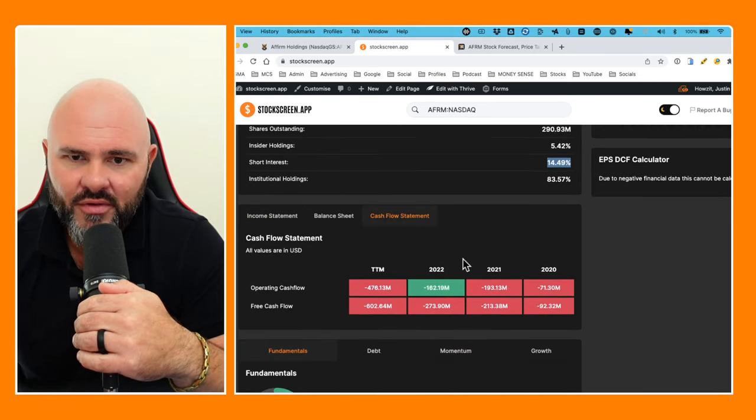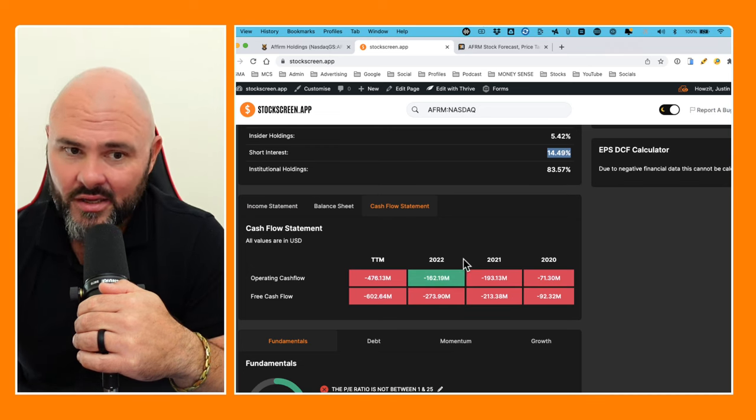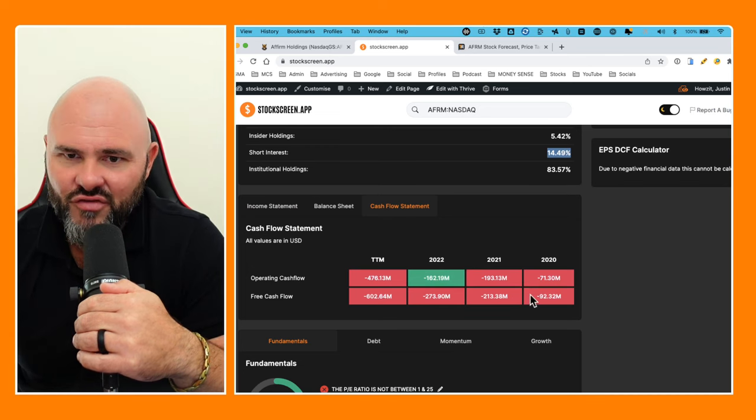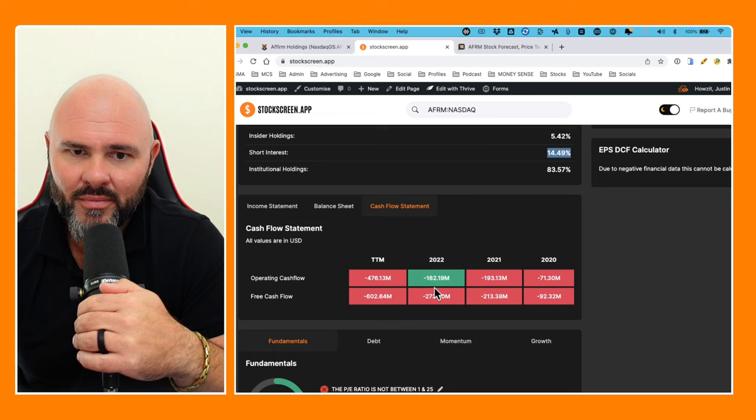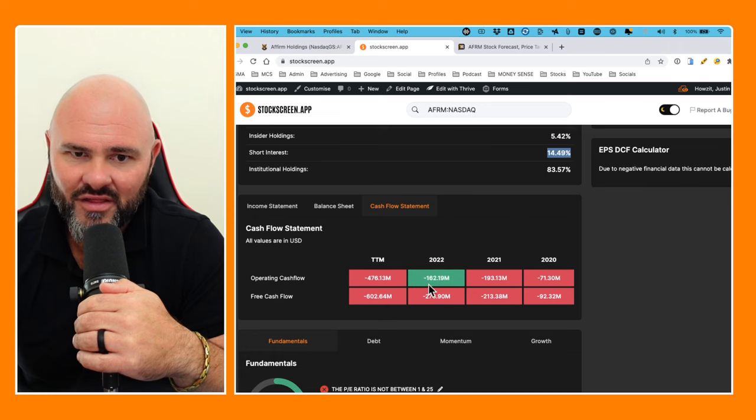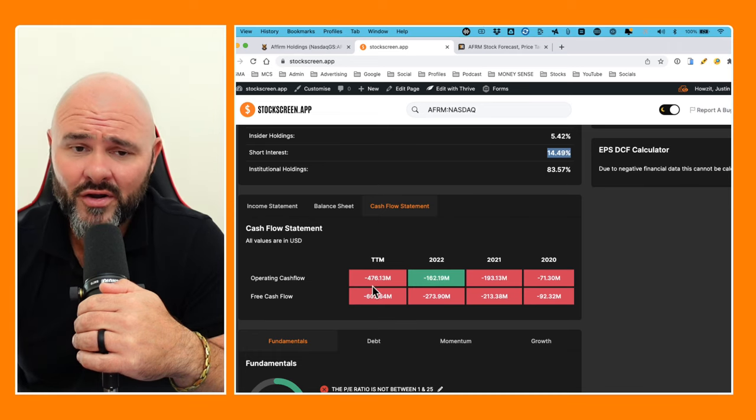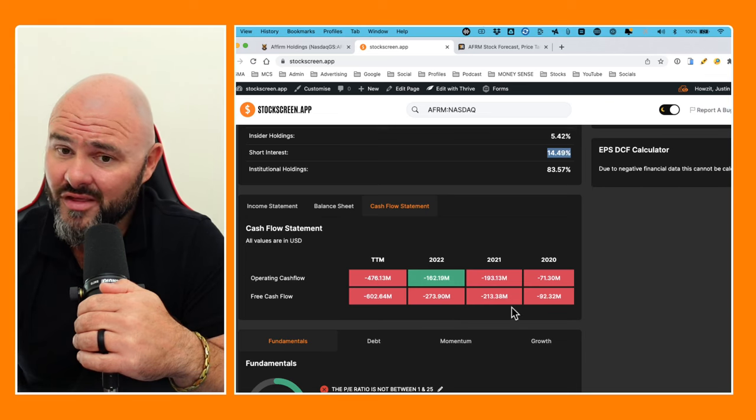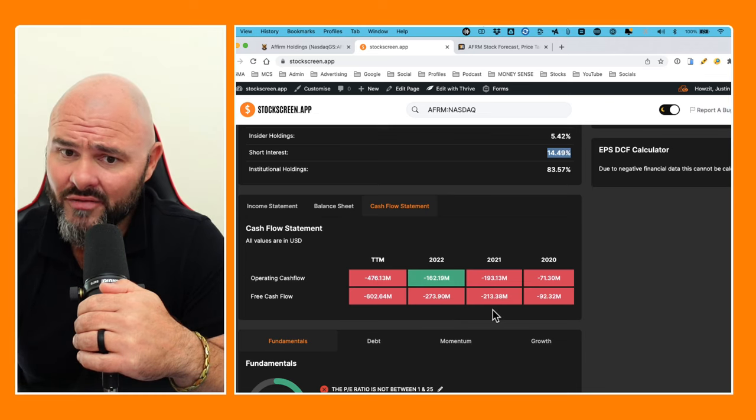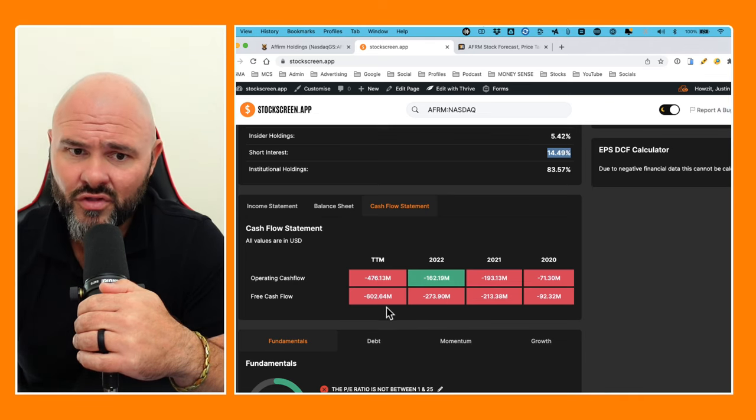If we look at our cash flow statements, it ain't looking pretty. Operating cash flow negative $71 million, negative $193 million, negative $162 million, negative $476 million. Free cash flow is pretty much a similar picture: negative $92 million, negative $213 million, negative $273 million, negative $602 million. Definitely ain't looking pretty.